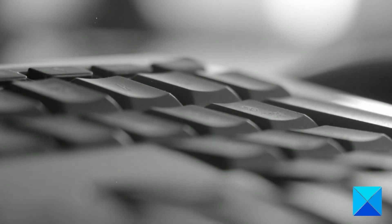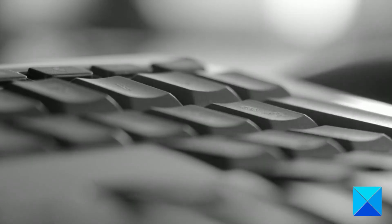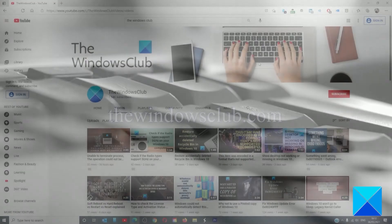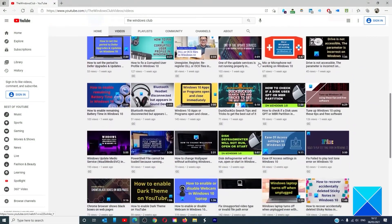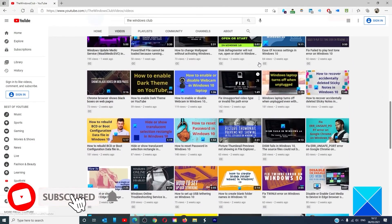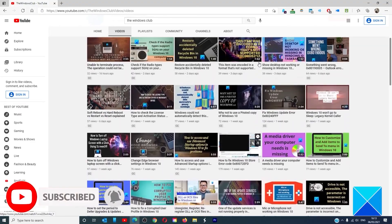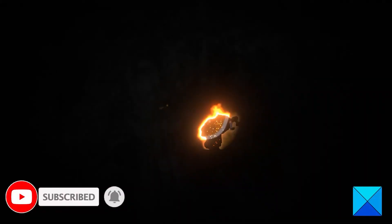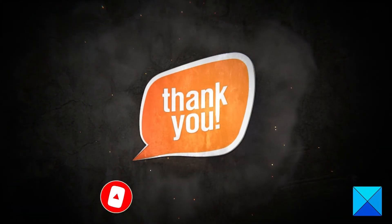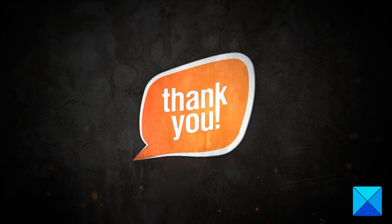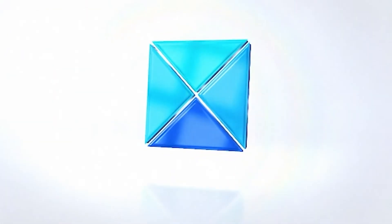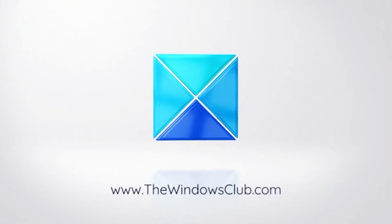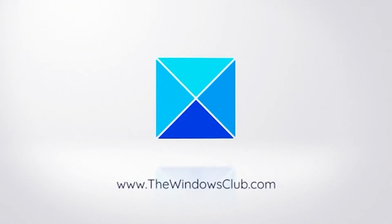For more helpful articles to help you maximize your Windows experience, go to our website, thewindowsclub.com. Don't forget to give this video a thumbs up and subscribe to our channel where we are always adding new content aimed at making you the master of your digital house. Thanks for watching and have a great day.